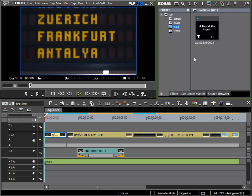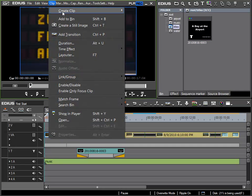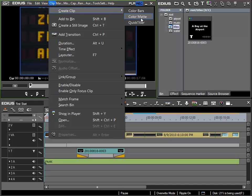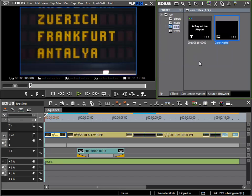I'll create it in my titles directory by clicking in the empty section: menu, clip, create clip, color matte. In doing so I can create a color clip, and in this case I will use the base settings, which is a single color. I'll choose it from the color pot here, which is black — perfect for my needs — and I confirm with OK.